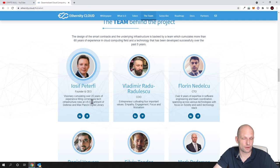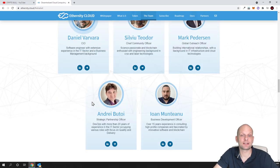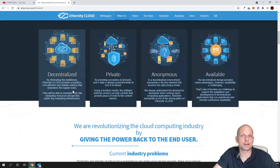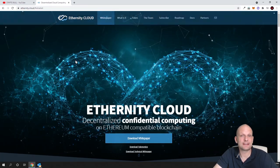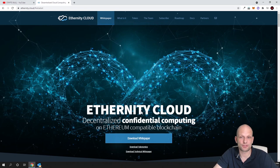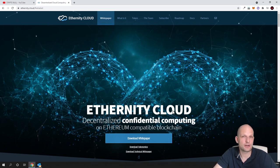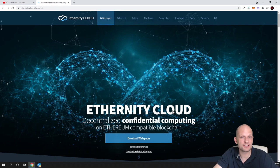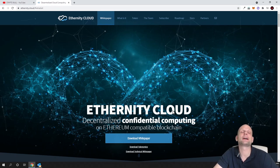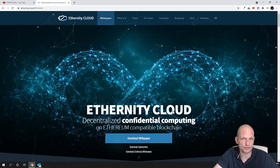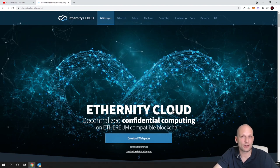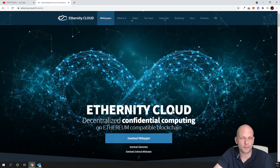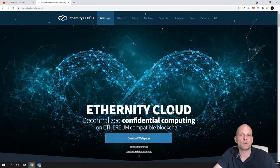I believe this project could explode when it goes live. They are currently in public sale stage. What they're building is in their name - Eternity Cloud. They are building a decentralized cloud computing platform, creating competition for huge projects like Google, Microsoft, or Alibaba.